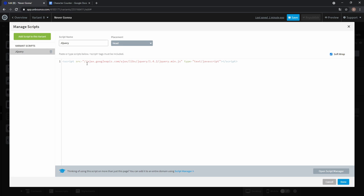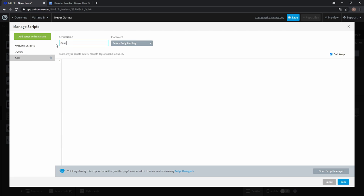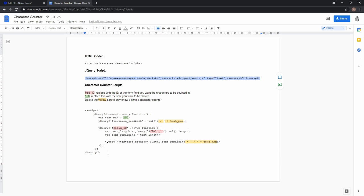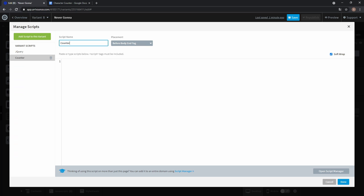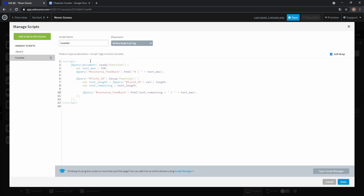And now we have to add another script, so just click add script. Let's call this counter. And from the Google Doc copy this part and paste it.